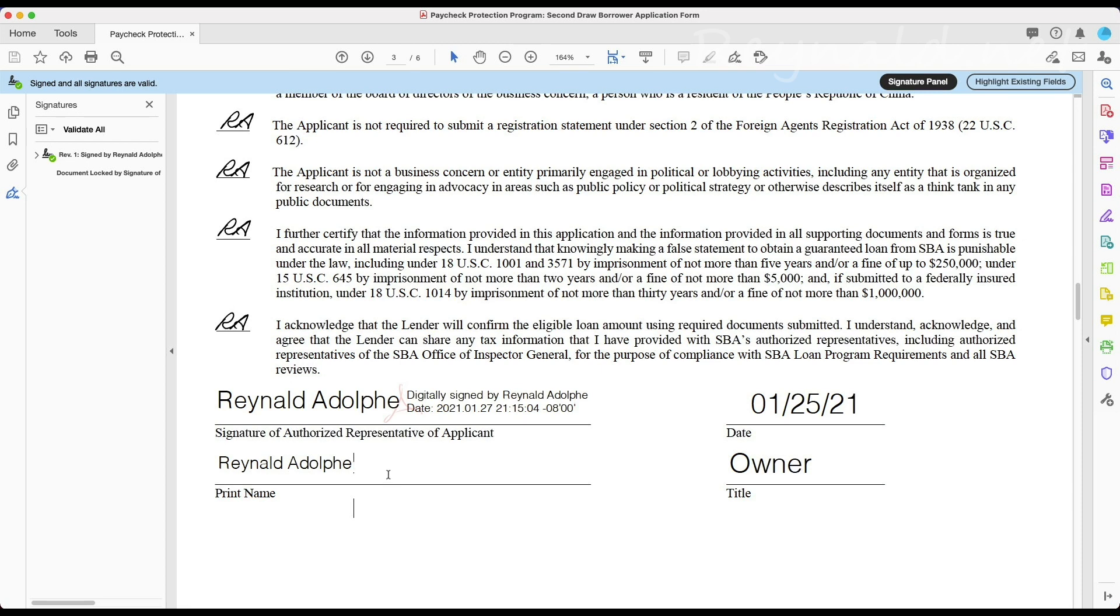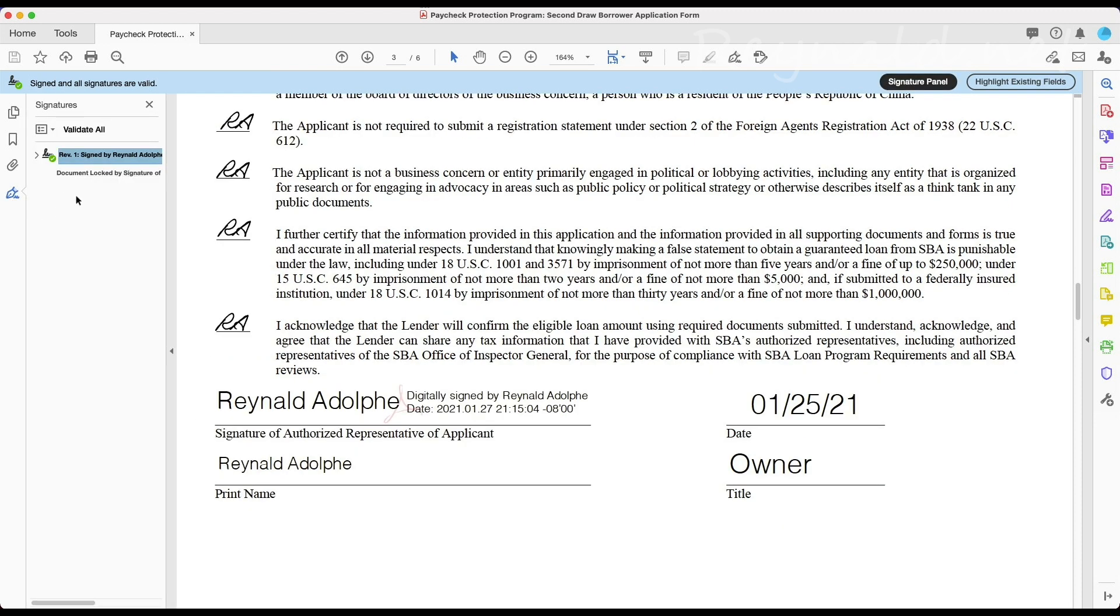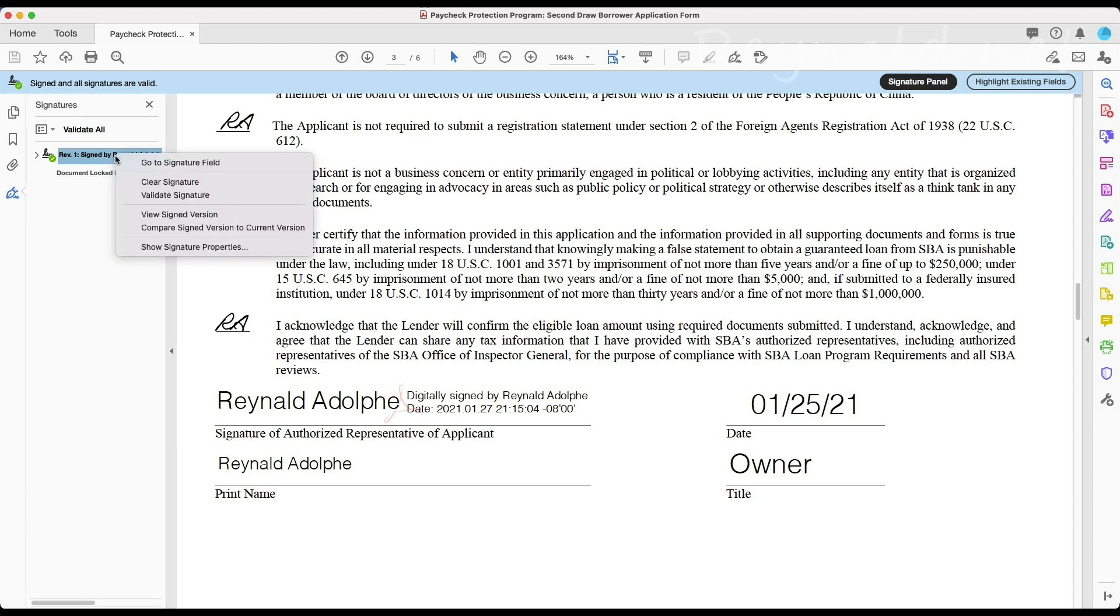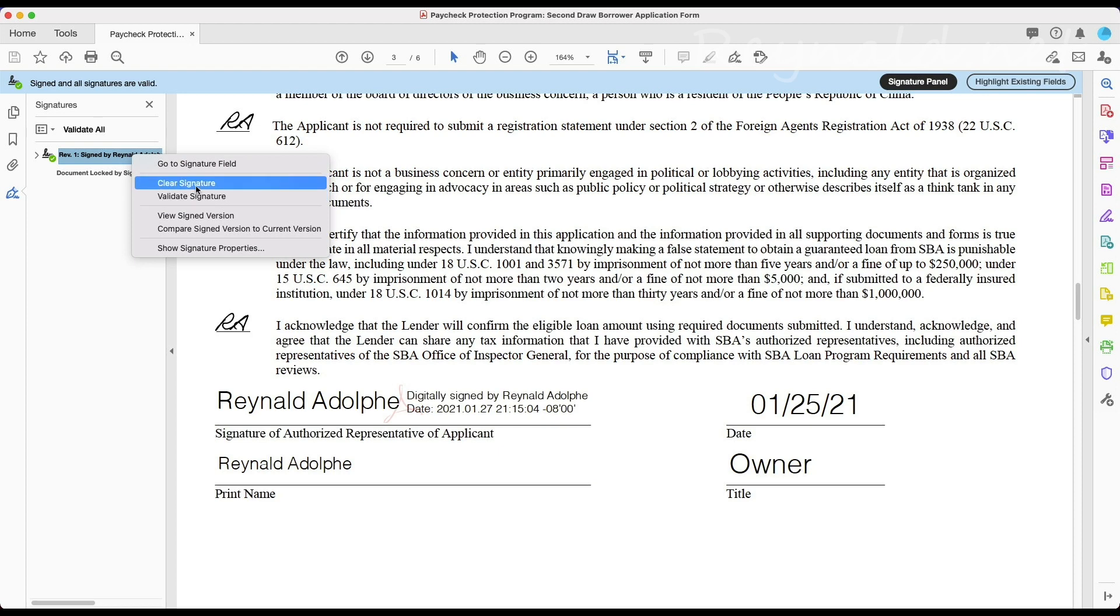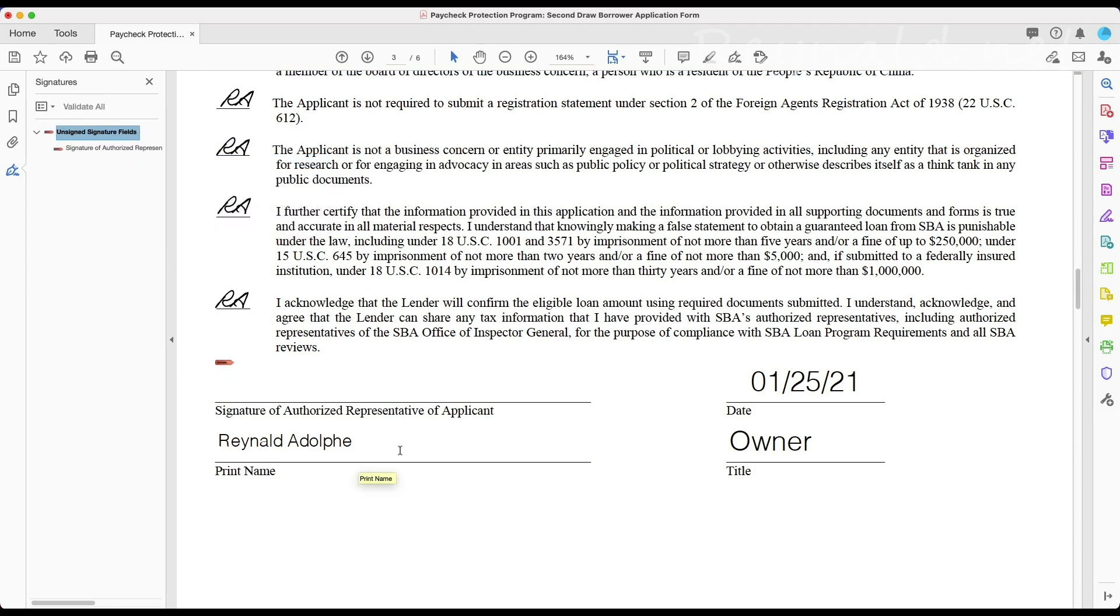Of course there is a way, and so what you can do is remove the digital signature by coming over here. And the way you get to this part is by clicking on this little pen that brings up this little option with your signatures. And you can right-click and do clear signature, and boom, now the signature is gone and you could edit it again.